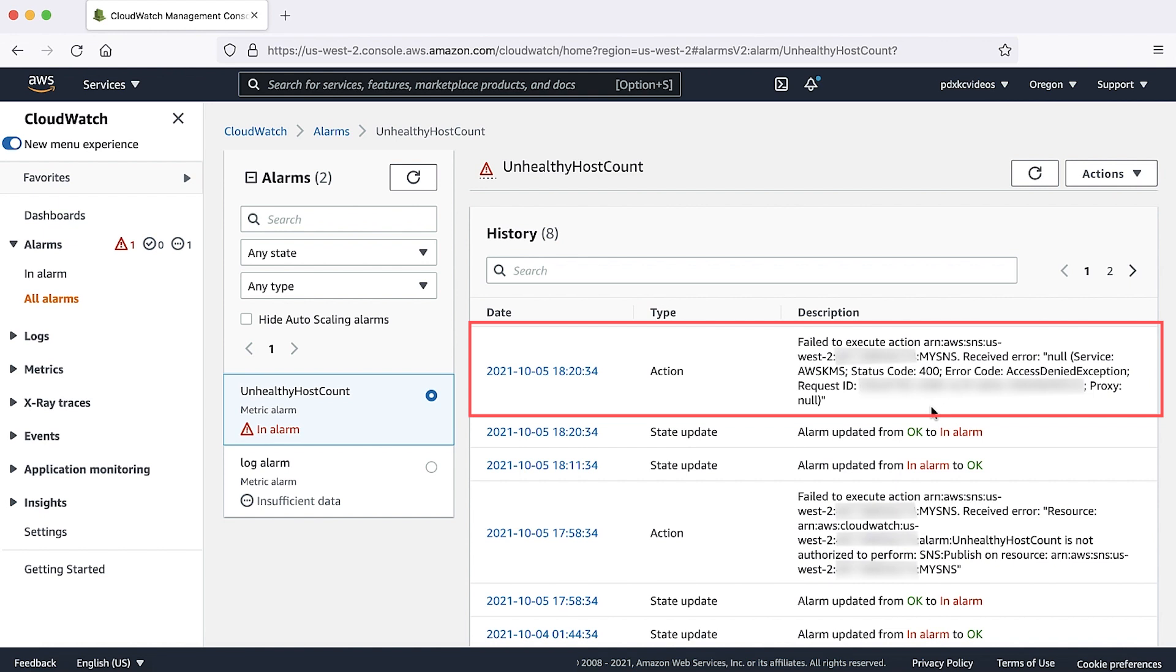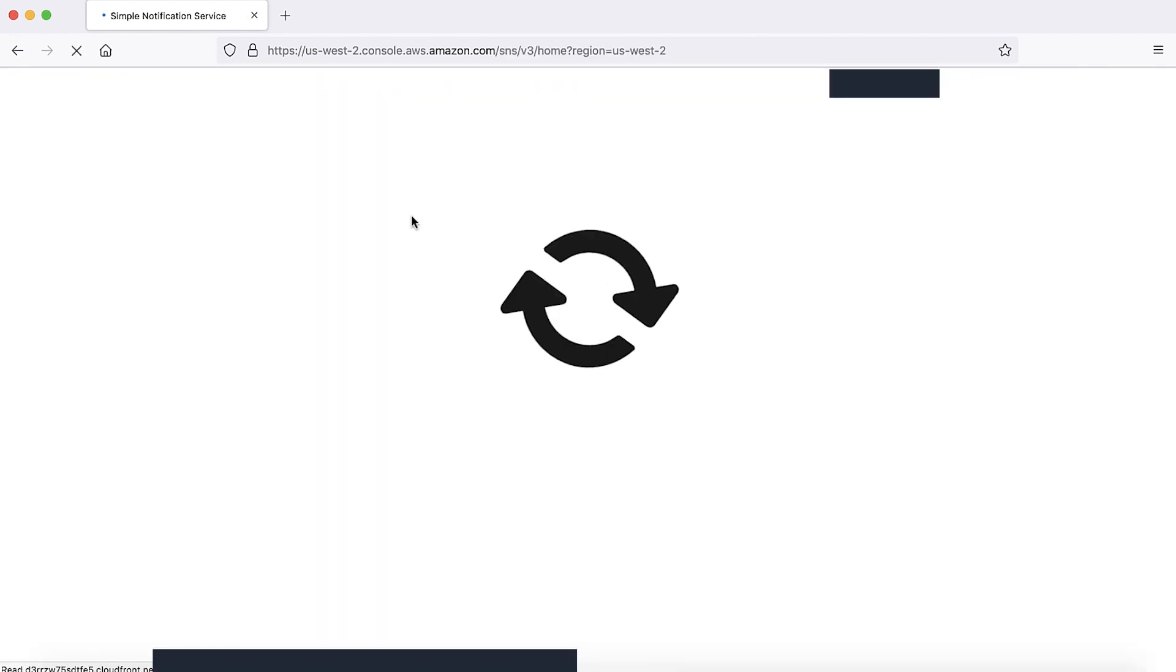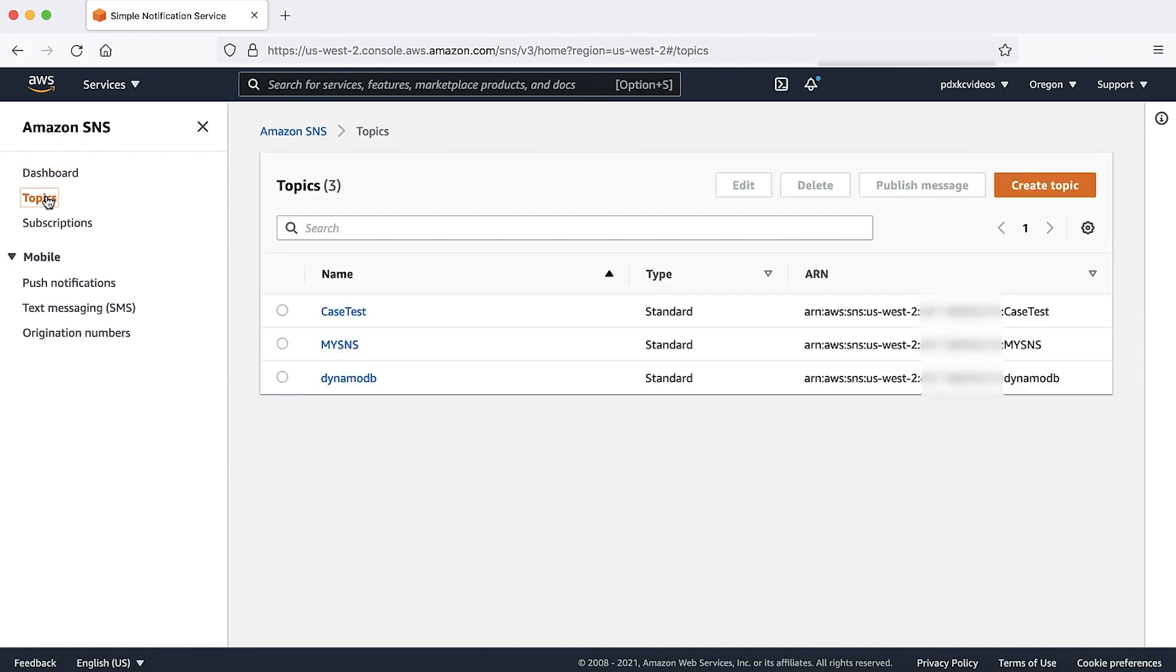Let's take a look at the encryption options at the SNS. Go to the SNS console. Choose the appropriate topic.